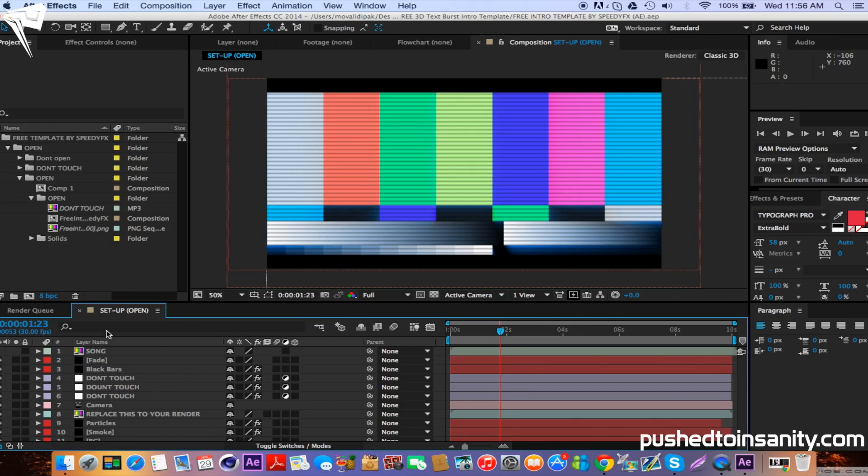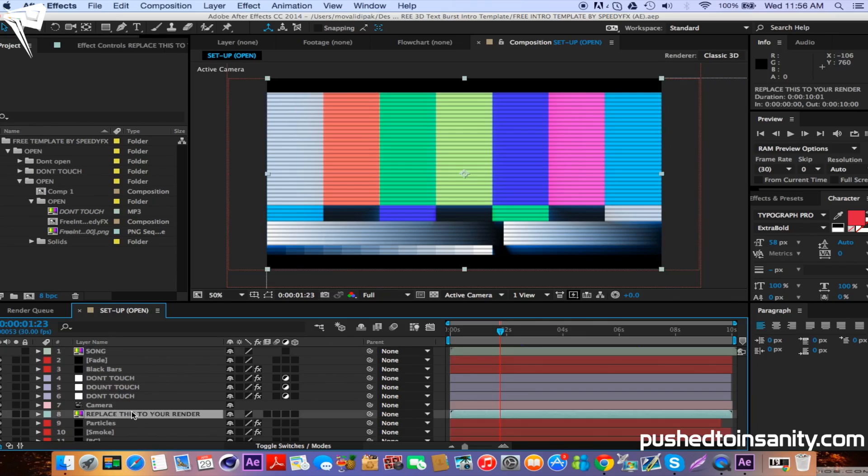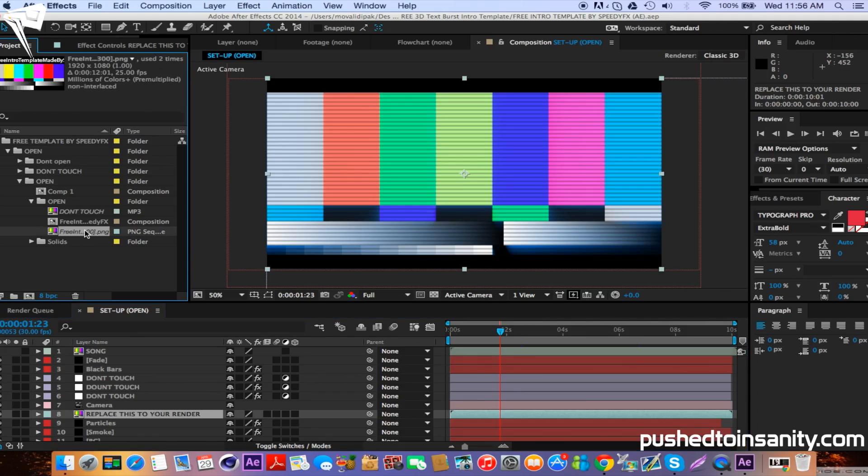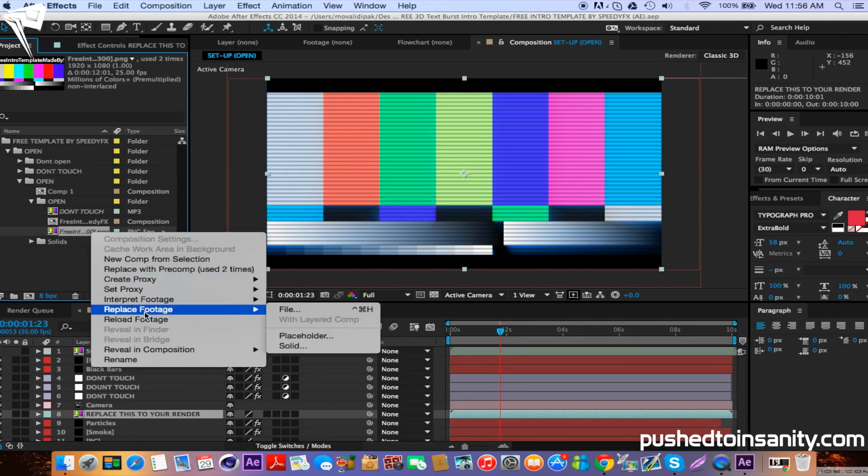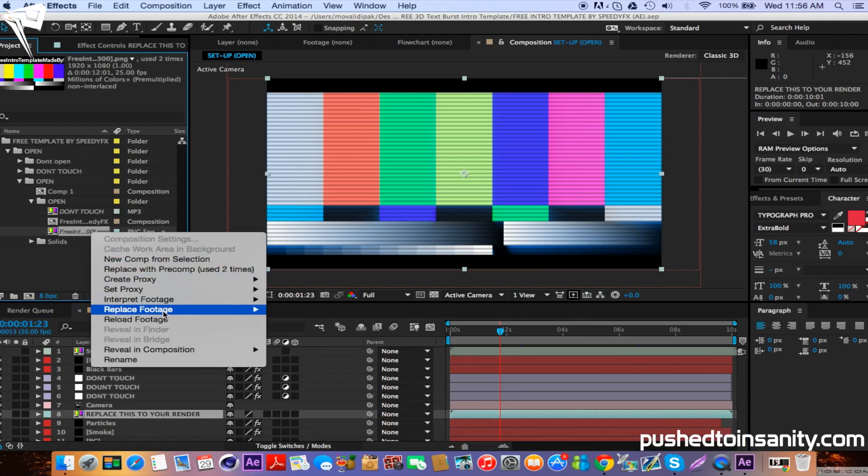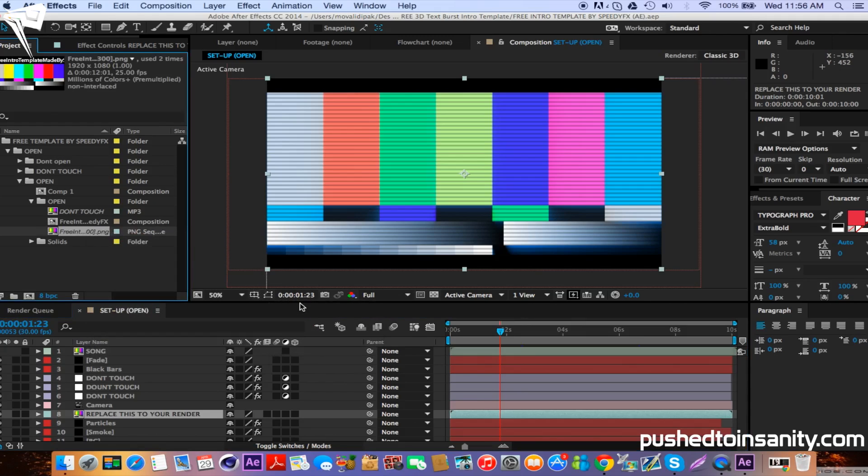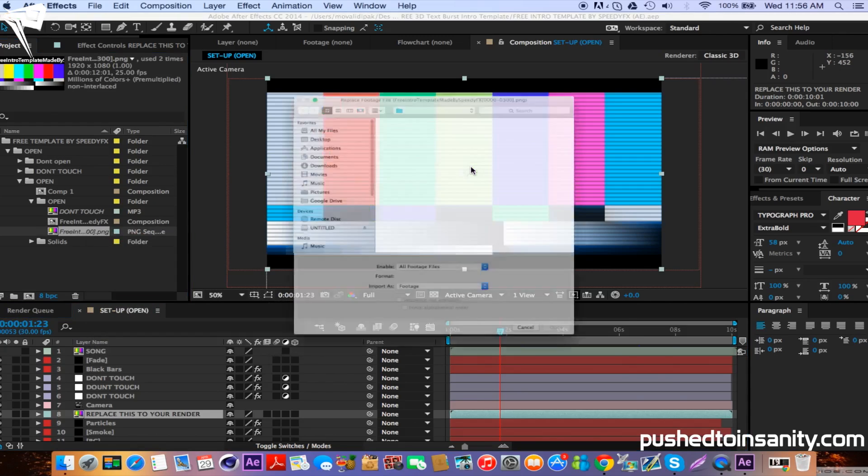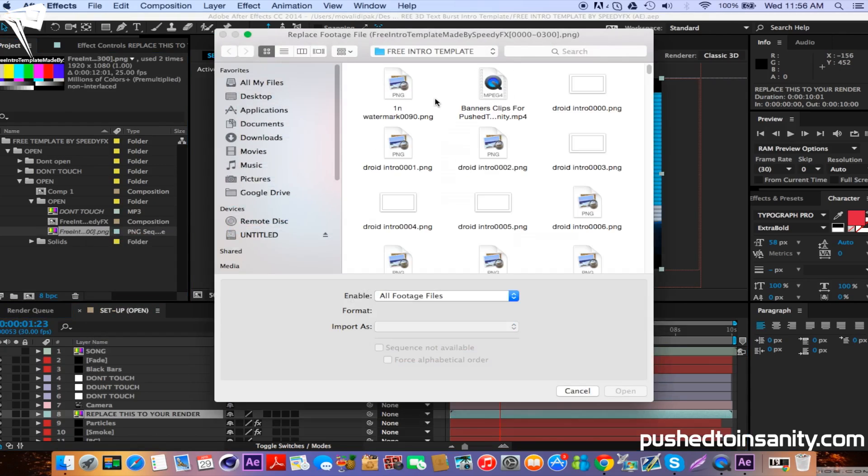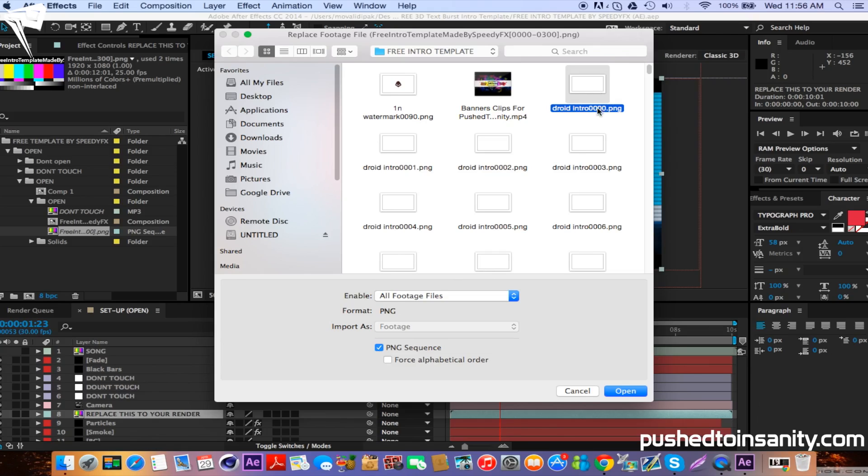You'll notice that you're missing a file which is the actual intro template render. To fix this, just right click where it says free intro and replace the footage with what you just rendered in Cinema 4D. If you guys did it in the PNG sequence, open up the first picture which should be the one with four zeros and make sure that PNG sequence is selected.